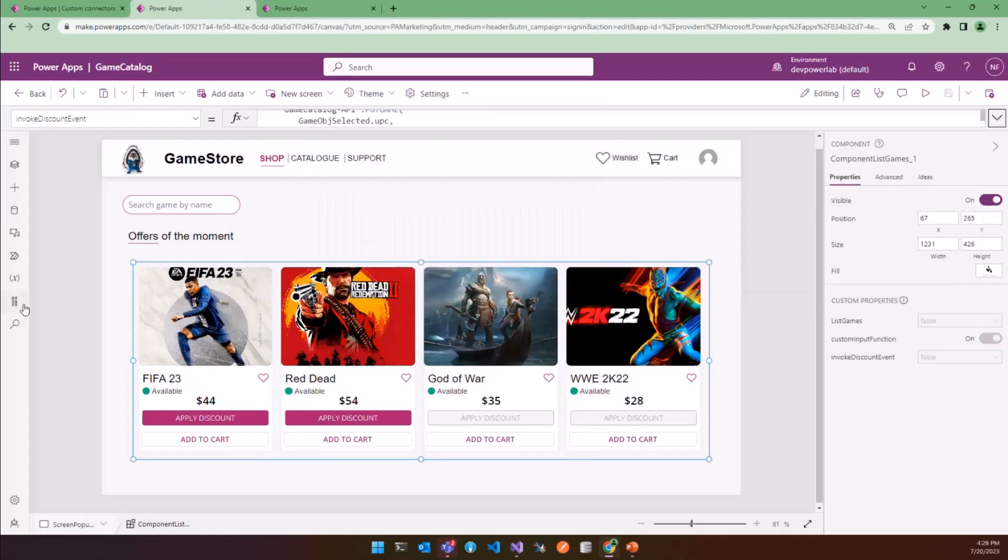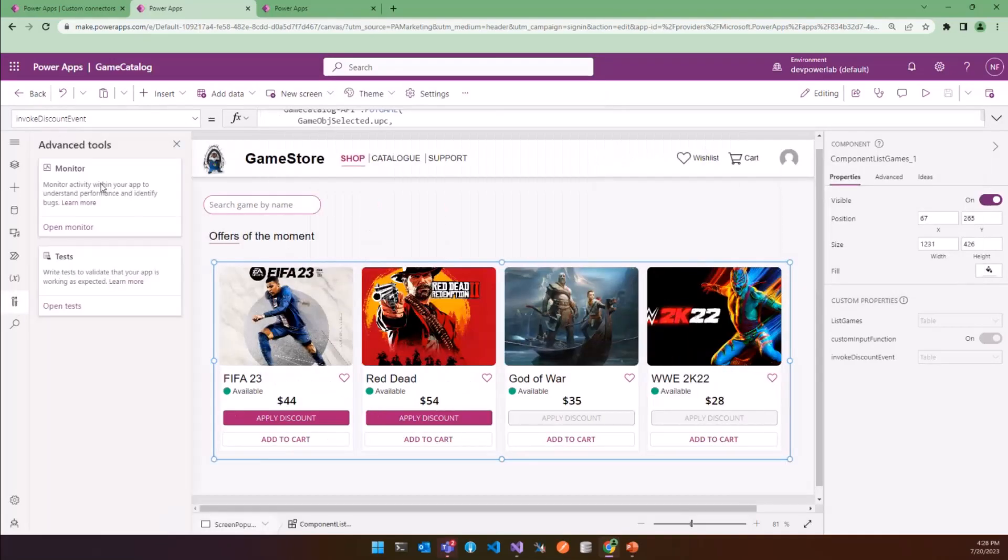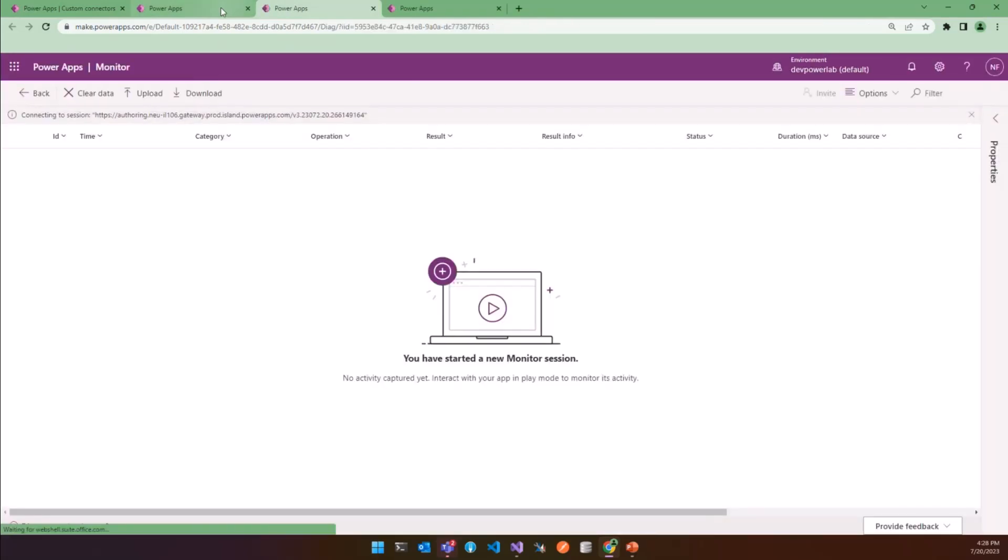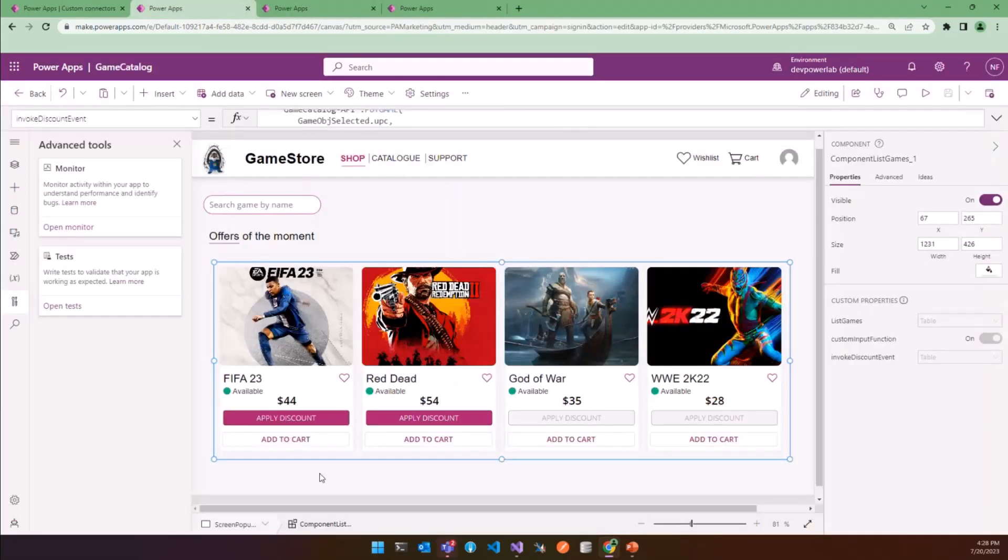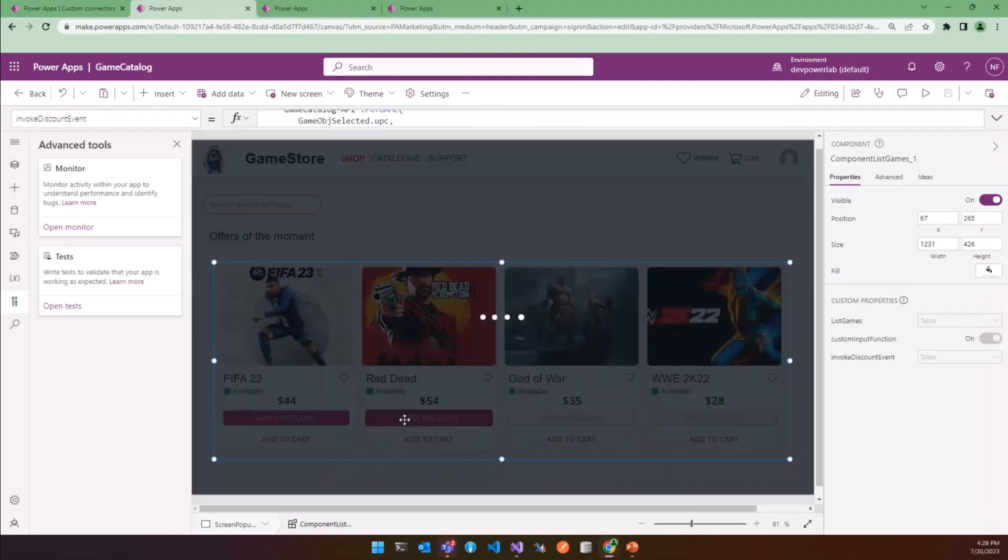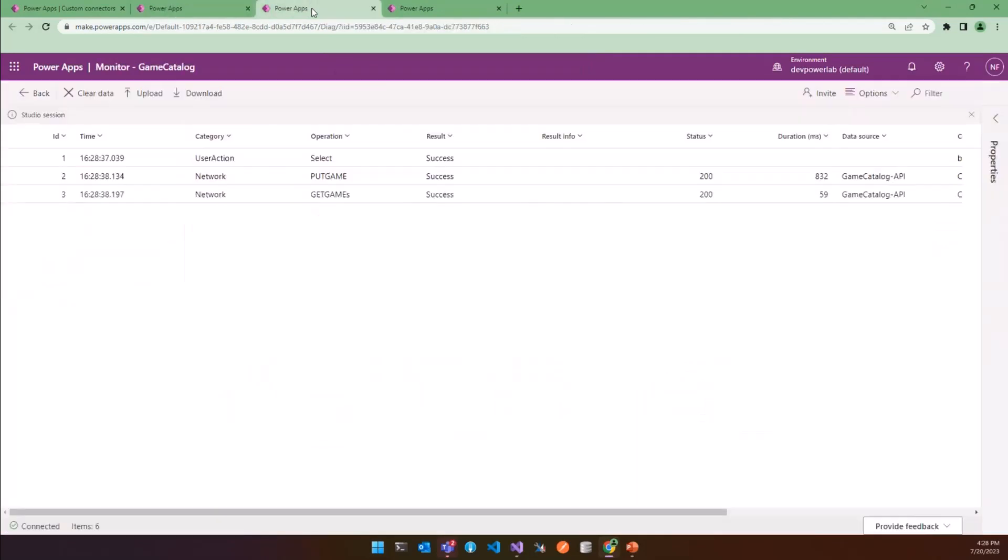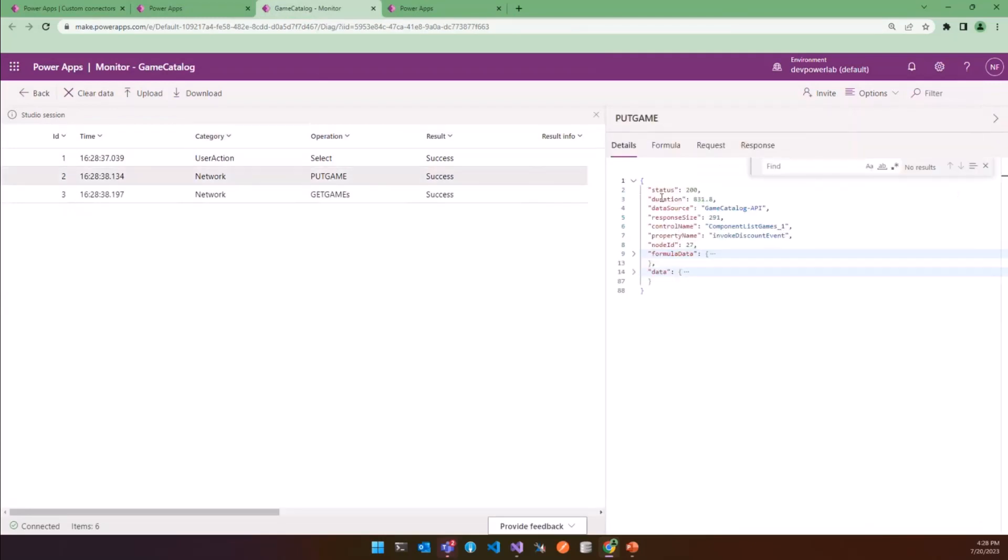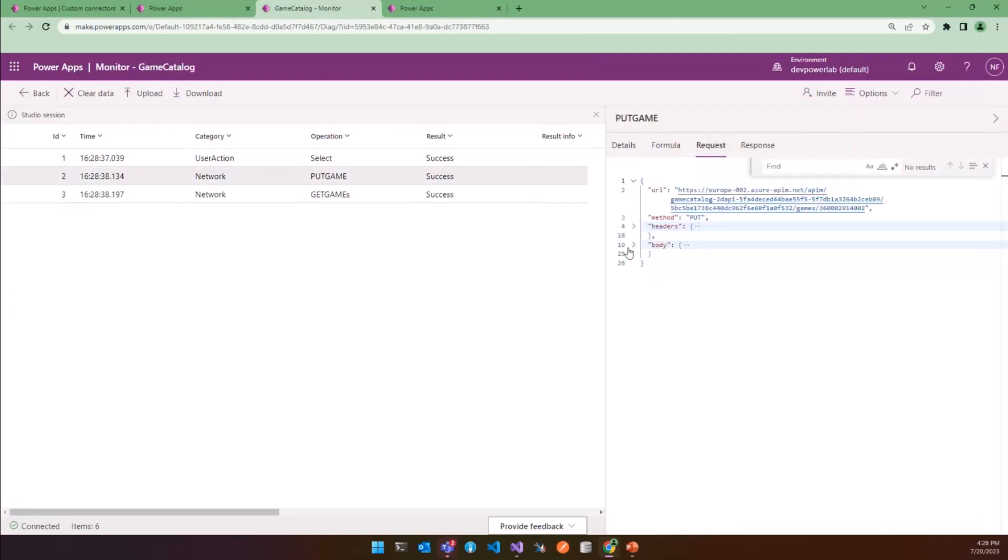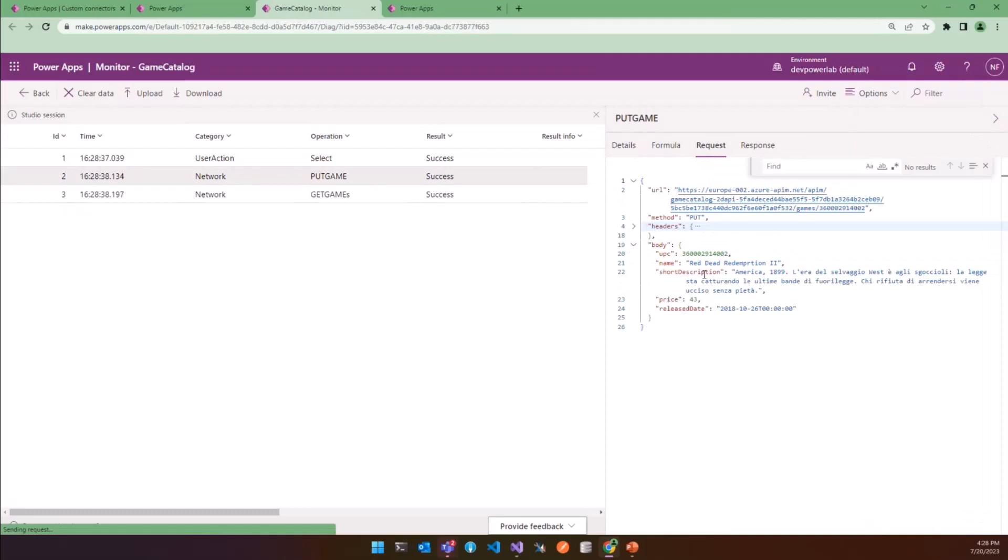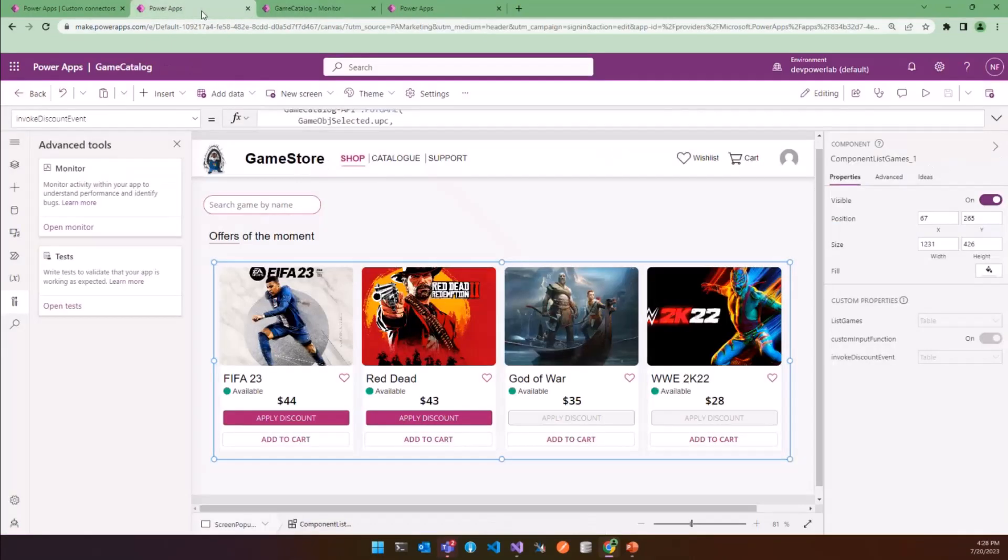And to do that, I'd like to open the monitor to have the full view of the API. And if I click on Apply Discount of this game, so we can see everything goes fine. If we come back in the monitor, we can see that the Put request body, and as you can see, the property of body is populated with the item selected.